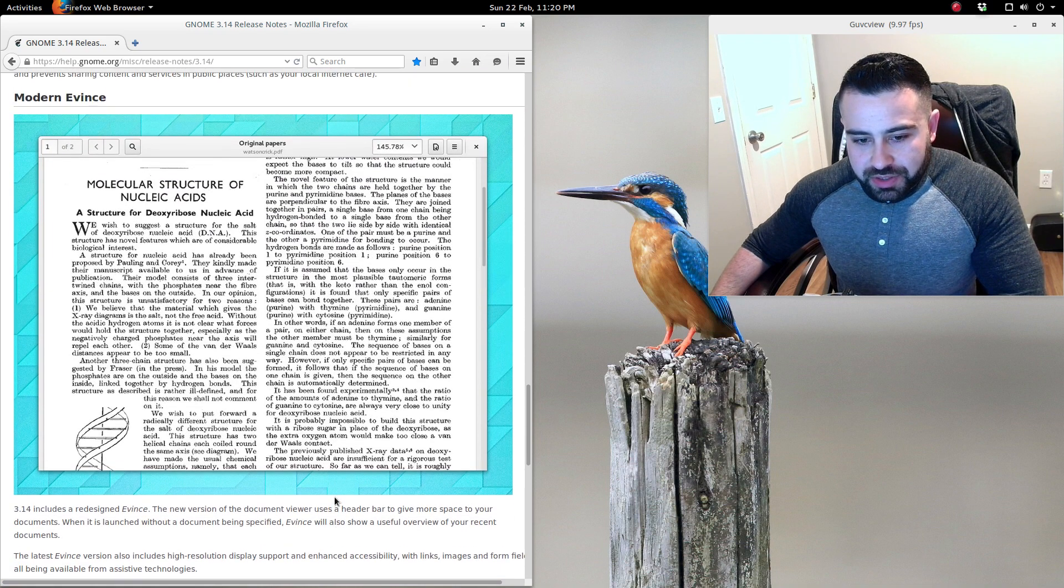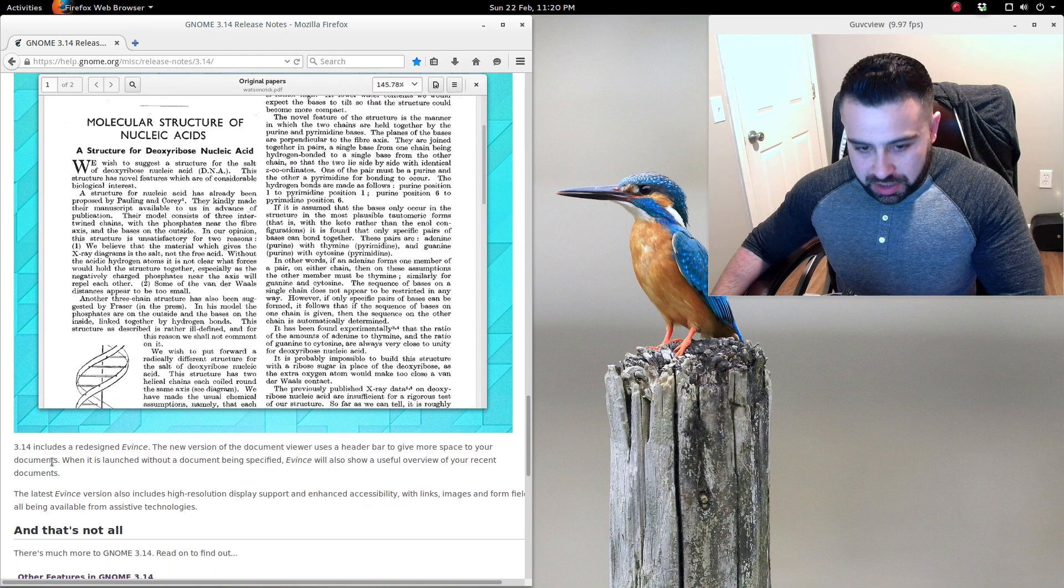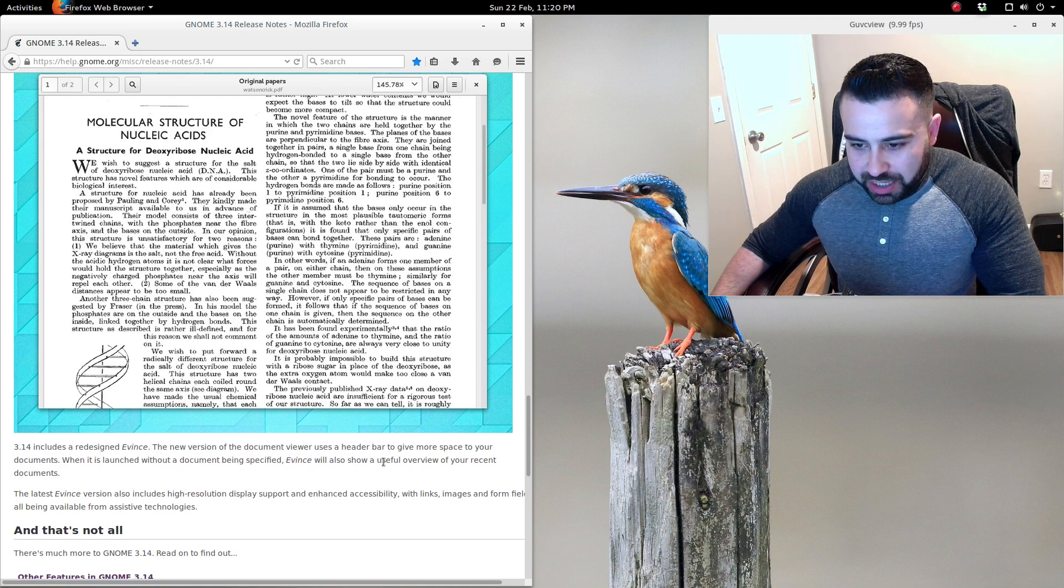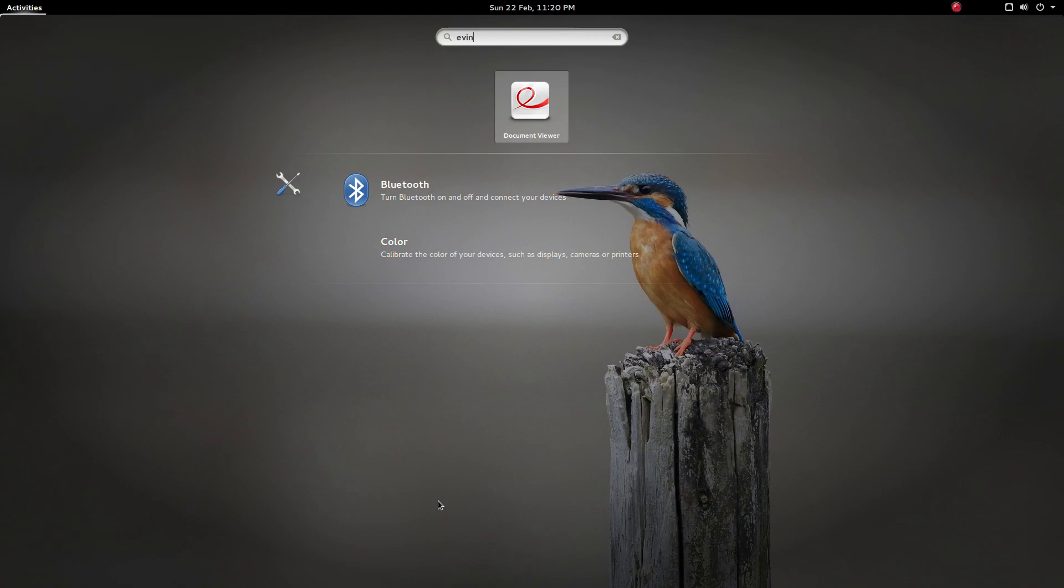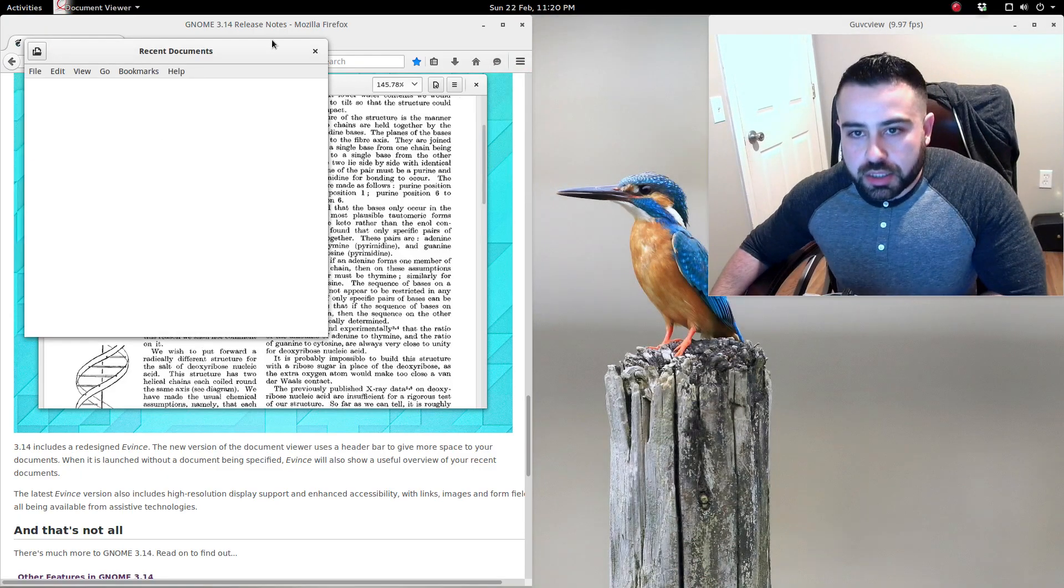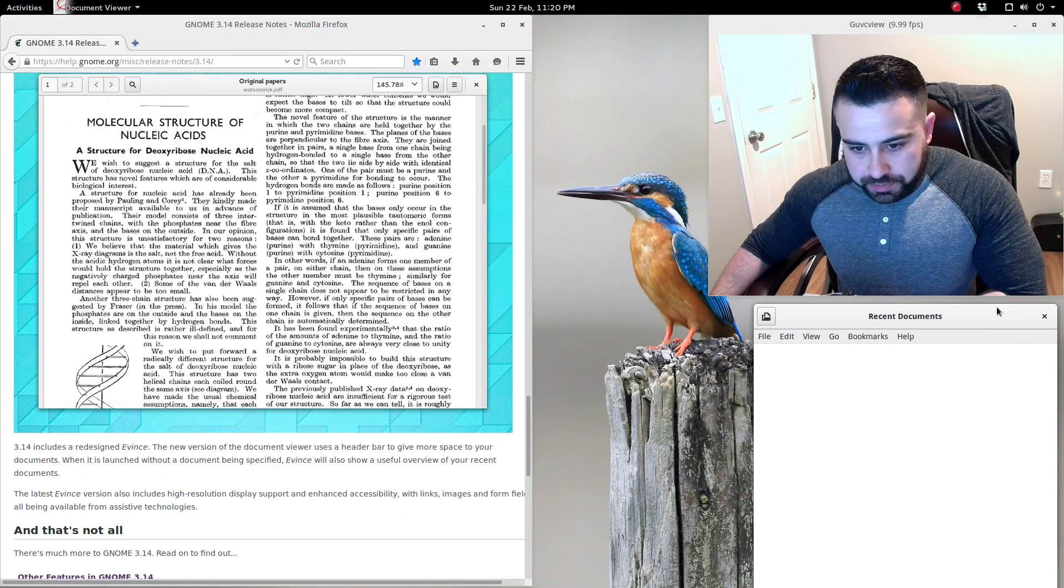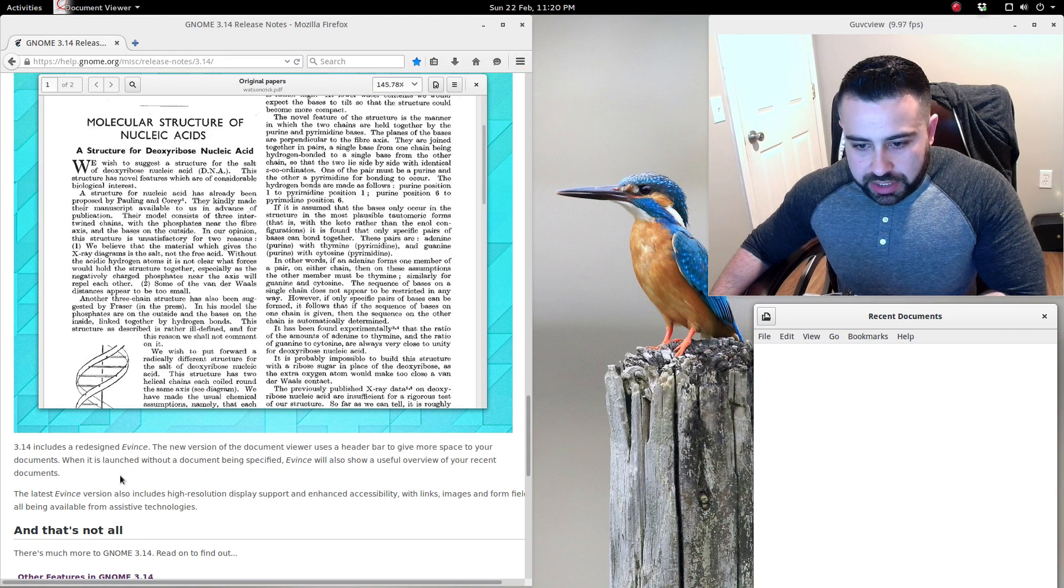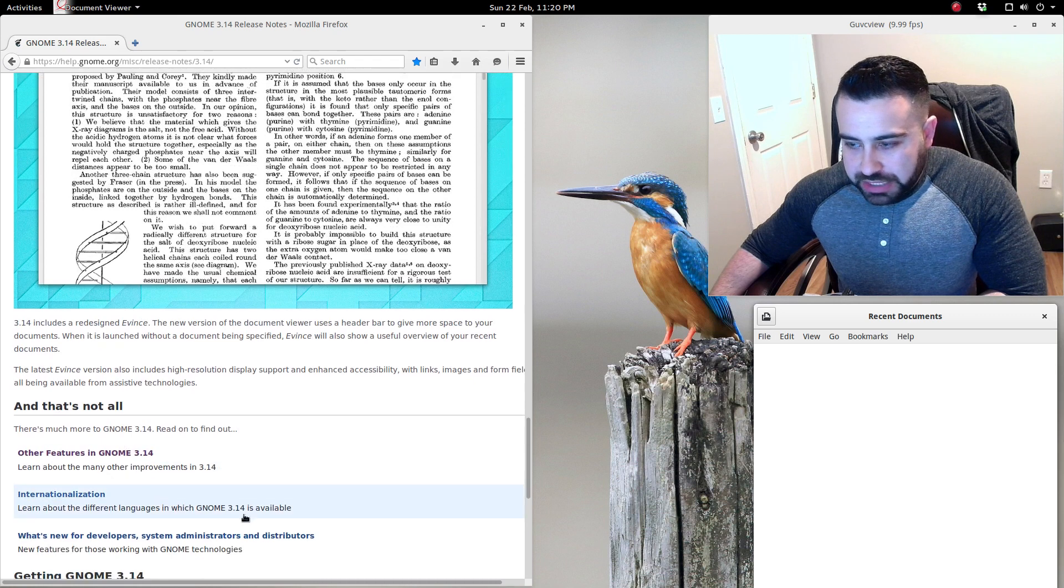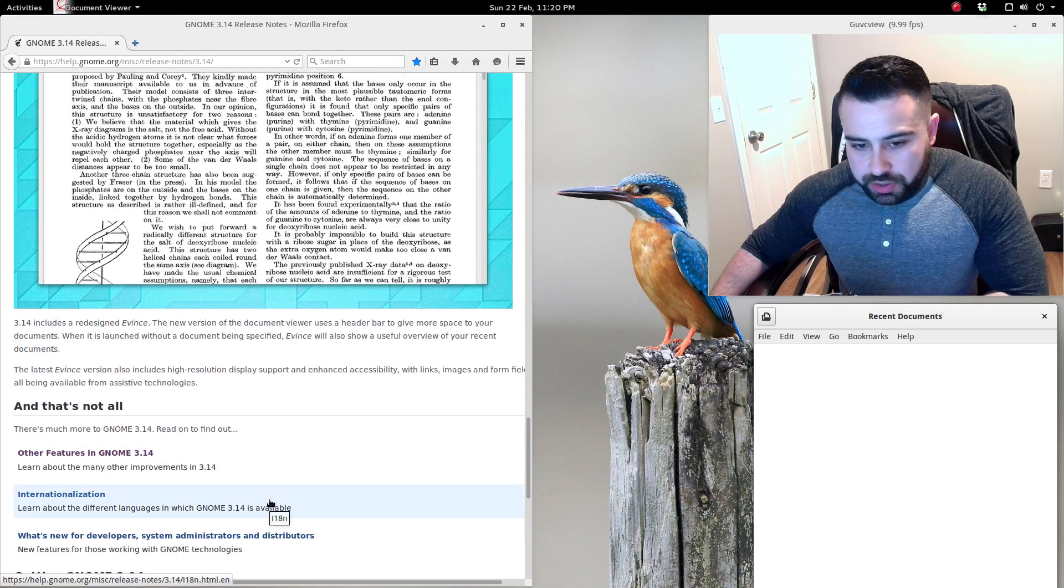Modern Evince - 3.14 includes the redesigned Evince. The new version of the document viewer includes a header bar to give more space to your documents. Let's take a look at that. Here is the new document viewer. When it's launched without a document being specified, Evince will also show a useful overview of your recent documents.